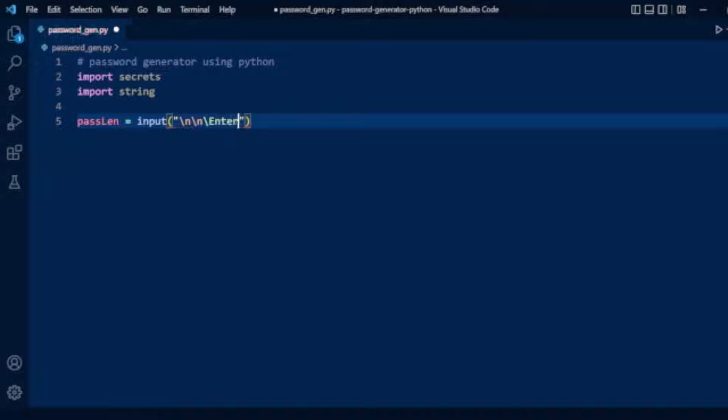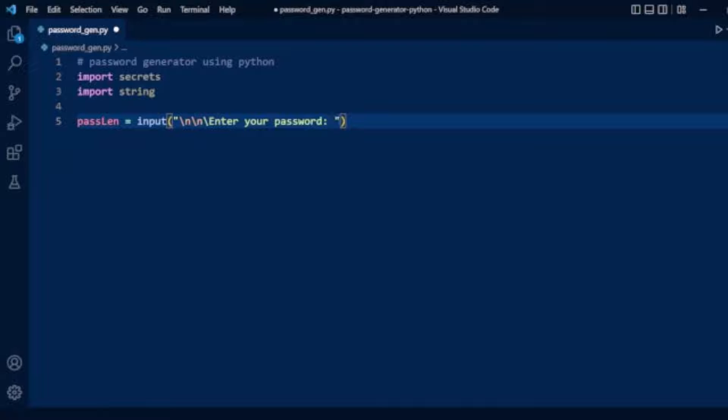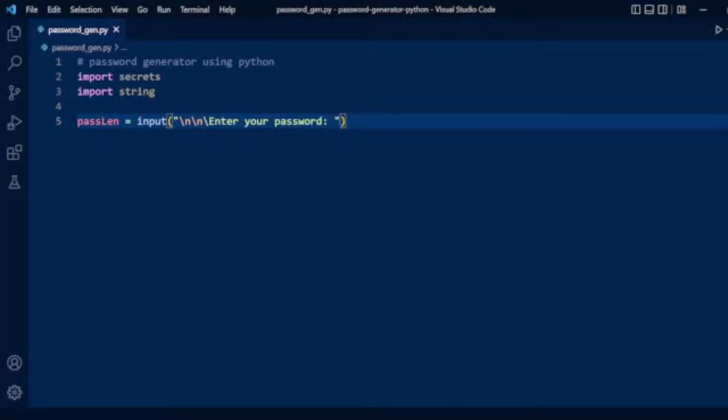Enter your password length. We'll take the user's password length so the user can enter the length of password for which they want to create their password.